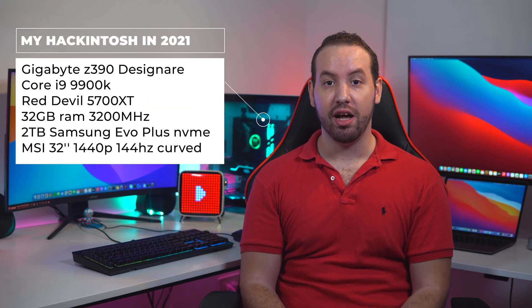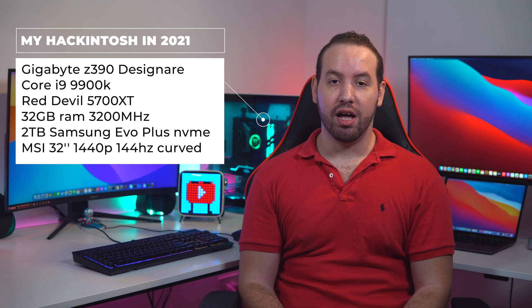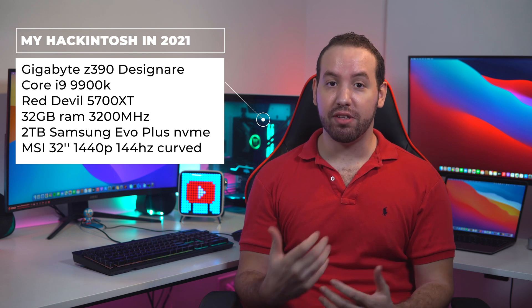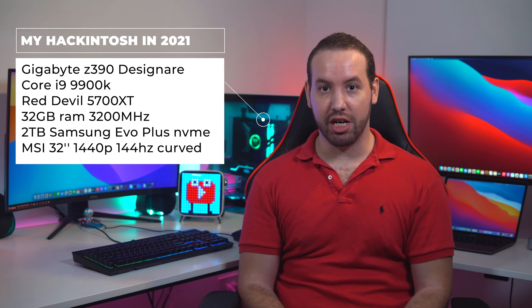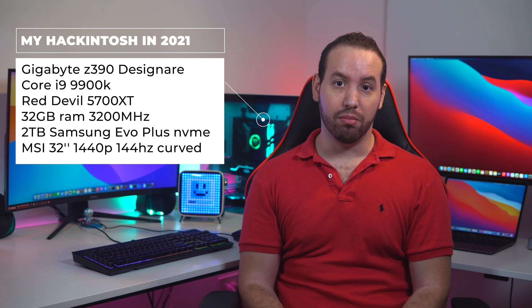Hi guys, and welcome to a new video on Minimal Nerd. So I had this Hackintosh you see behind me for over a year, and it's been serving me very well. Actually, most of the videos on this channel have been edited on it, but a lot has changed during that period.